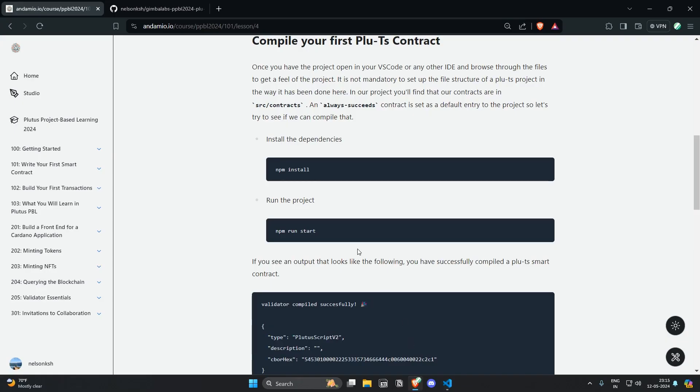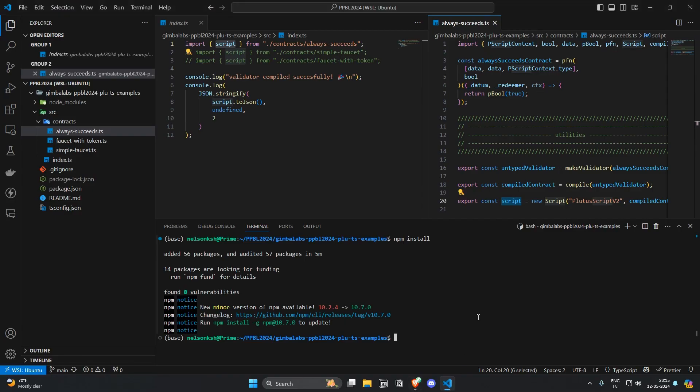The command to run this is npm run start. Let's try npm run start.